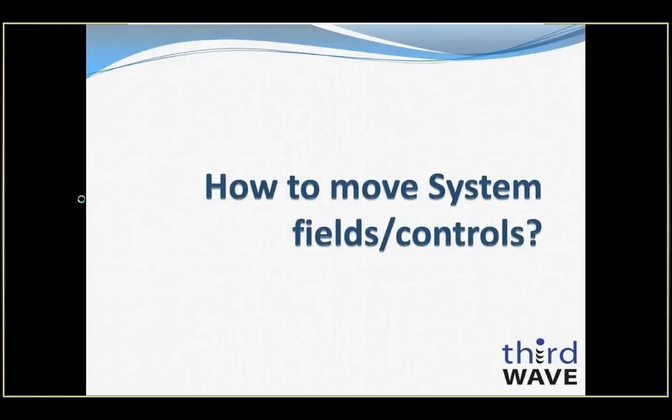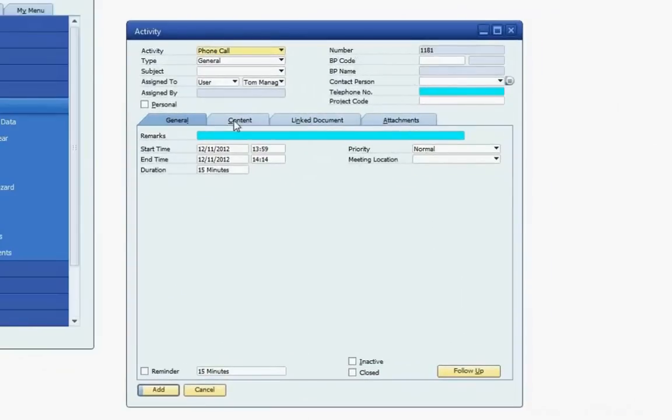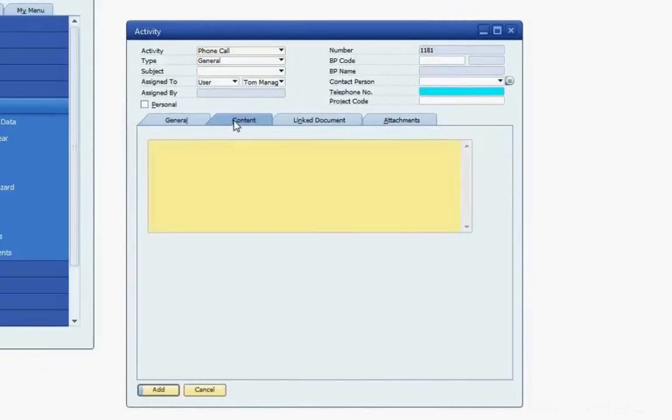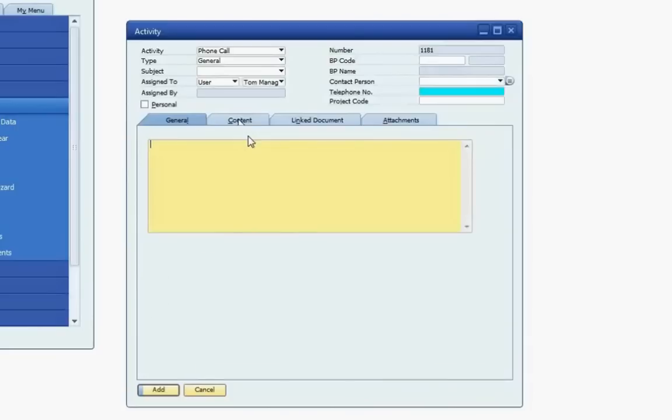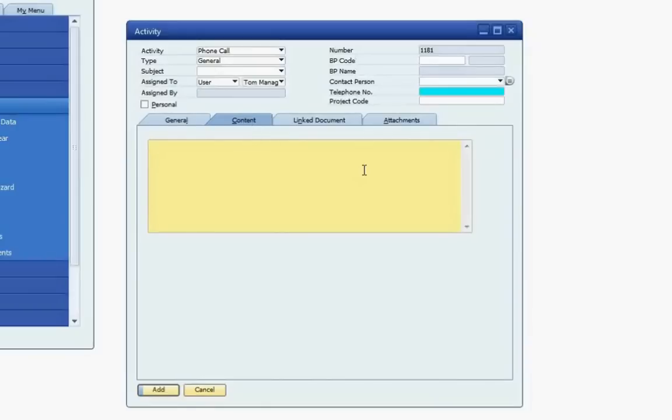The next topic we'll look at is using the Item Placement feature to manipulate existing SAP screen controls. In this example, we will be using the Activity screen, and I'm going to demonstrate a customization that we routinely use at our clients that really streamlines the usability of the Activity screen. As you can see here, the Basic Activity screen has four tabs: General, Content, Linked Documents, and Attachments. The modification that I'm going to make is to move the large text field from the Content tab to the General tab underneath the Recurrence field. Removing that field will leave no fields on the Content tab, so there's no need for the tab to be visible, so we will make it invisible.